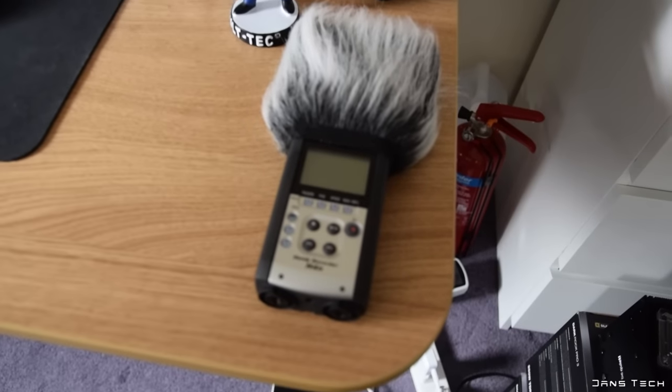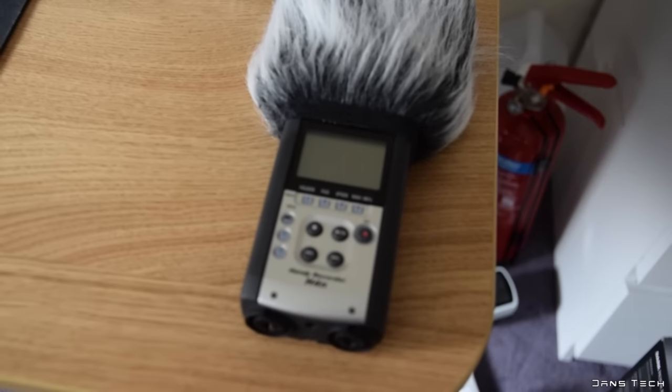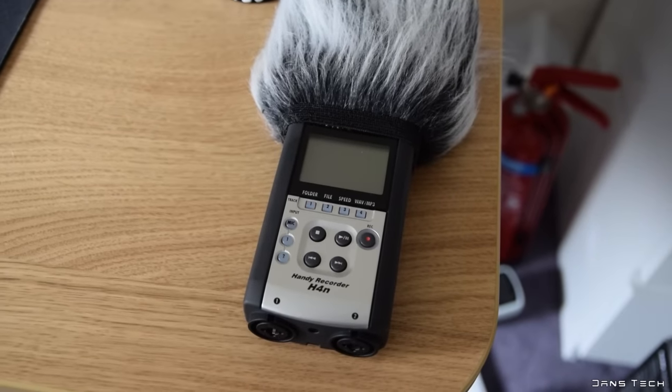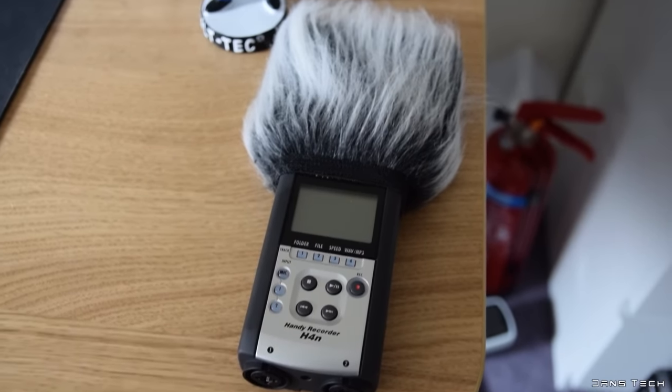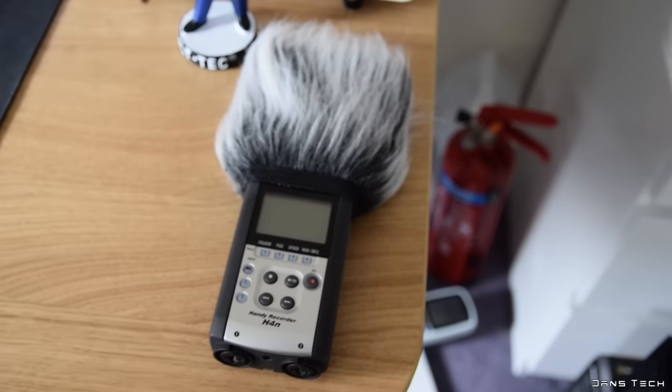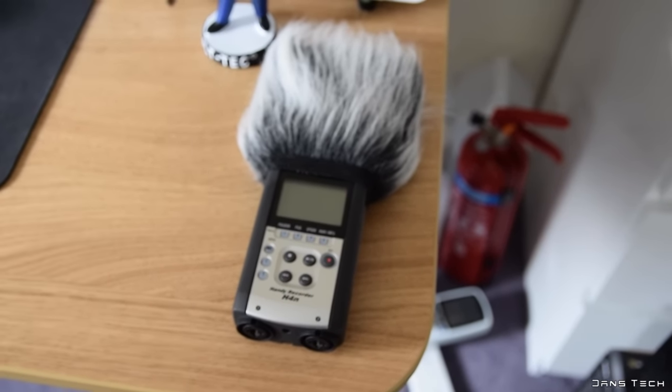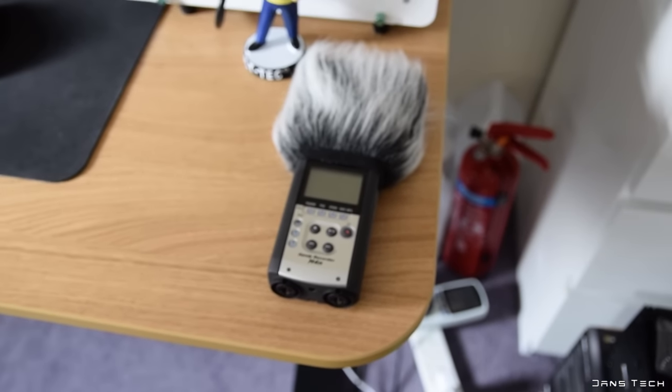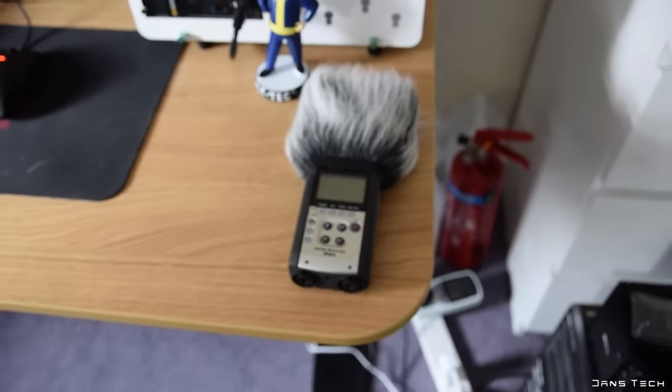Now as for the microphone, I'm currently using the Zoom H4N. Very nice microphone. It's quite expensive, but it just delivers some really good results.